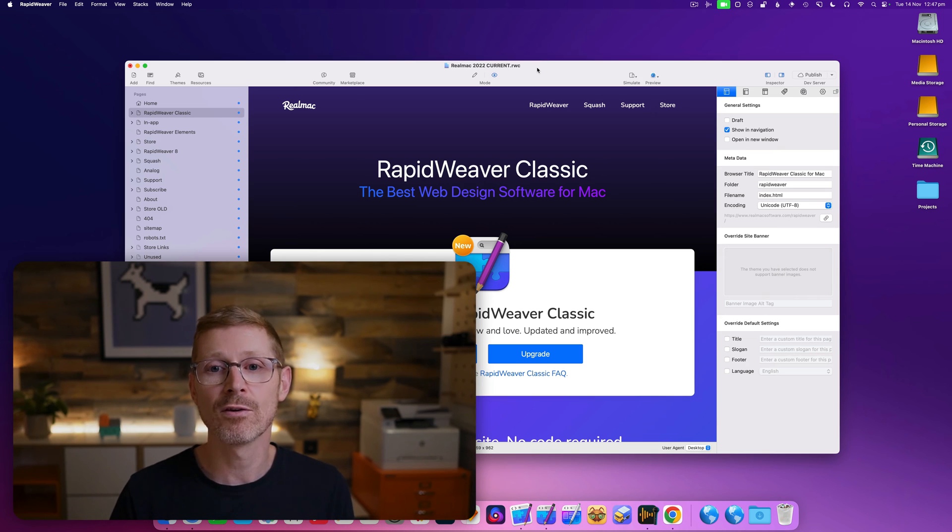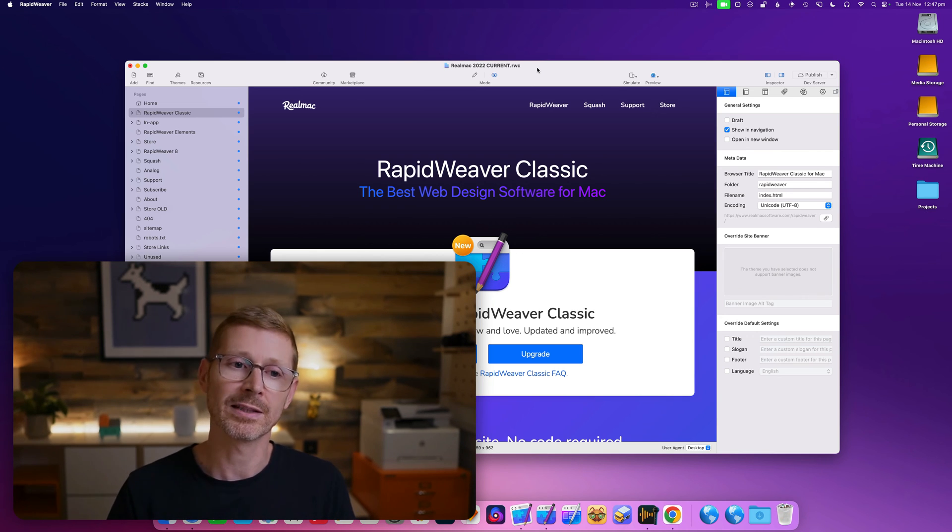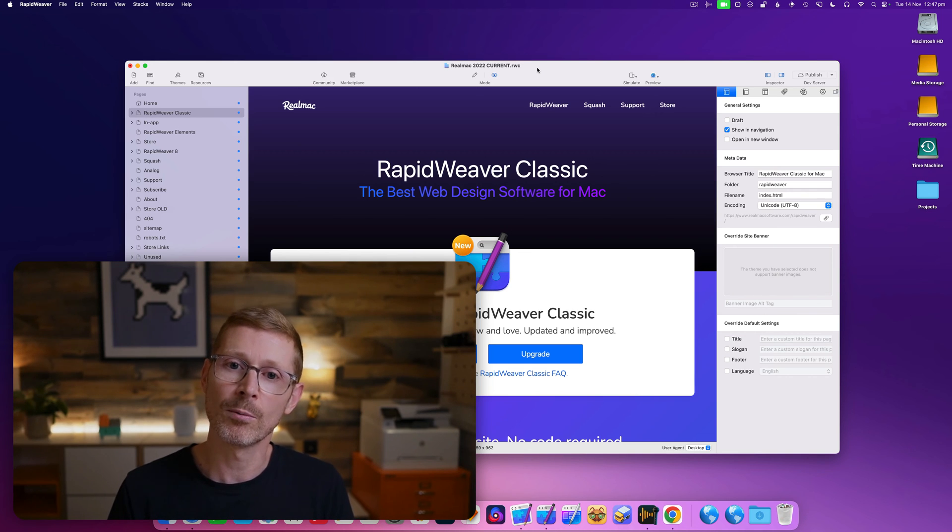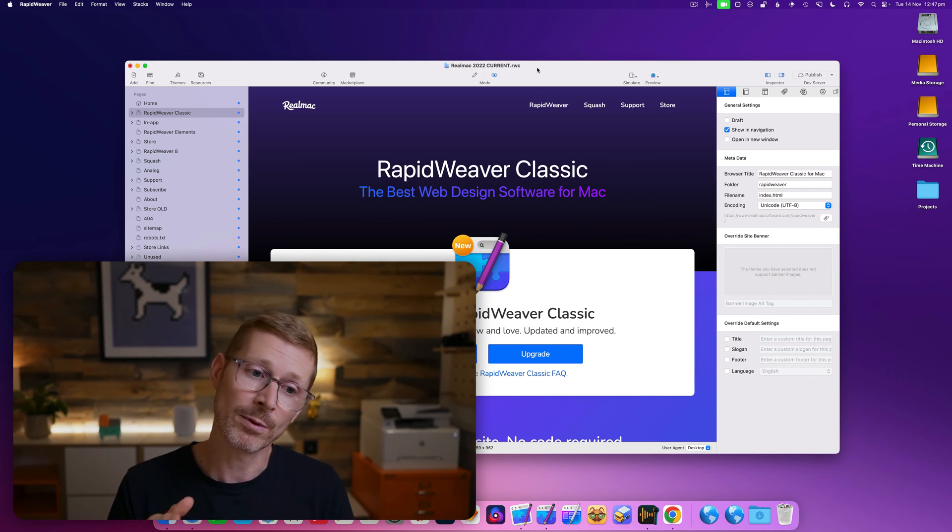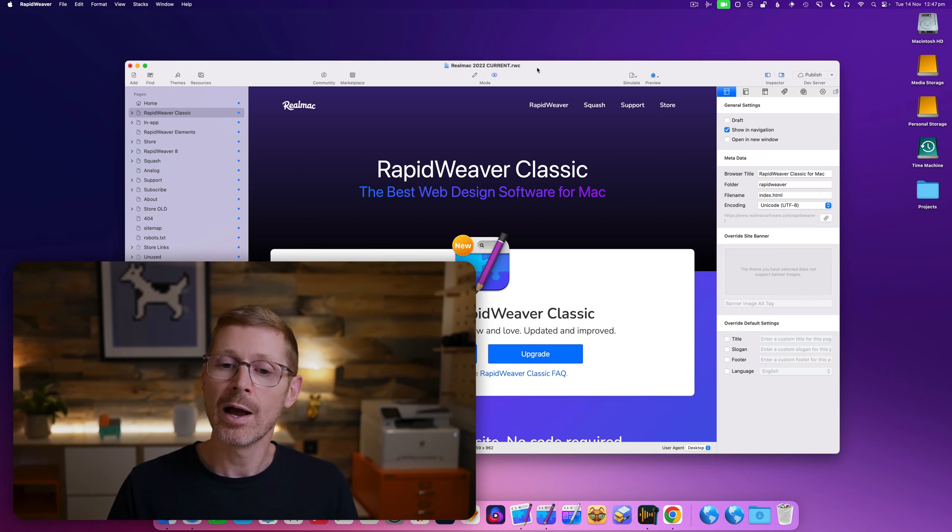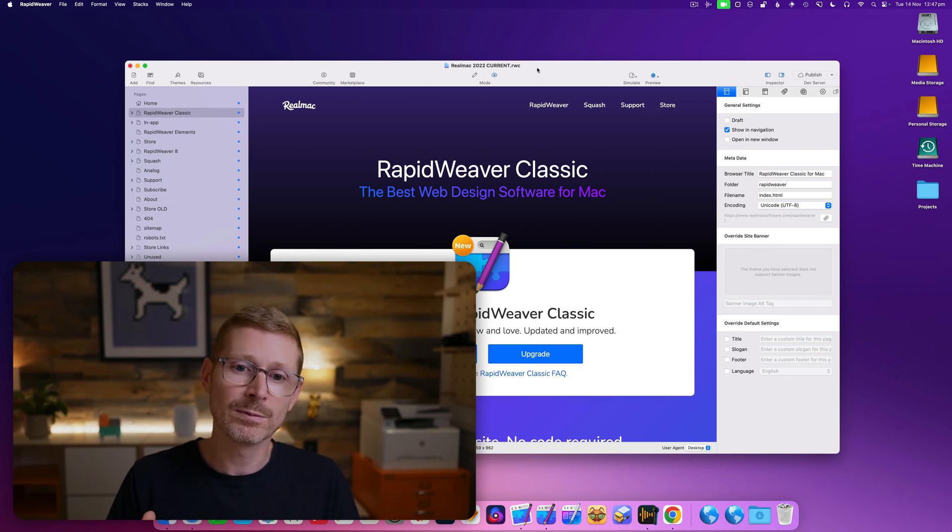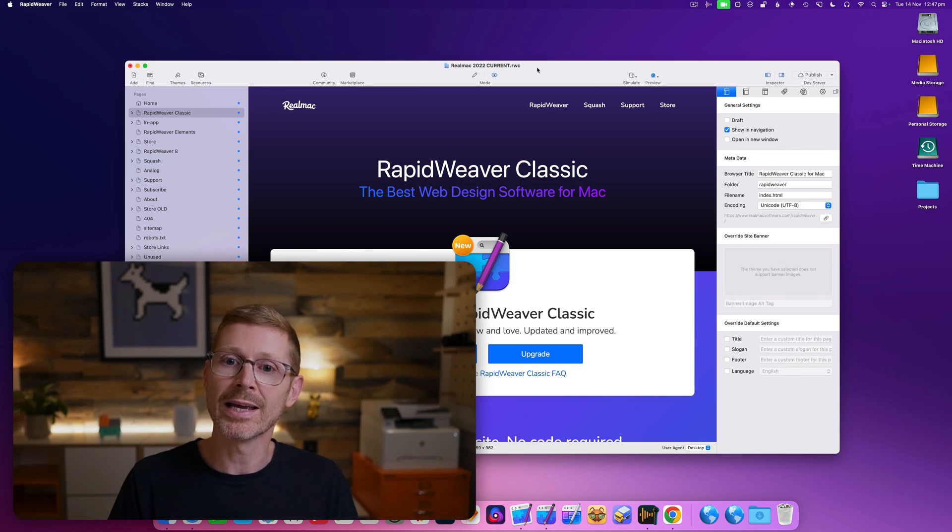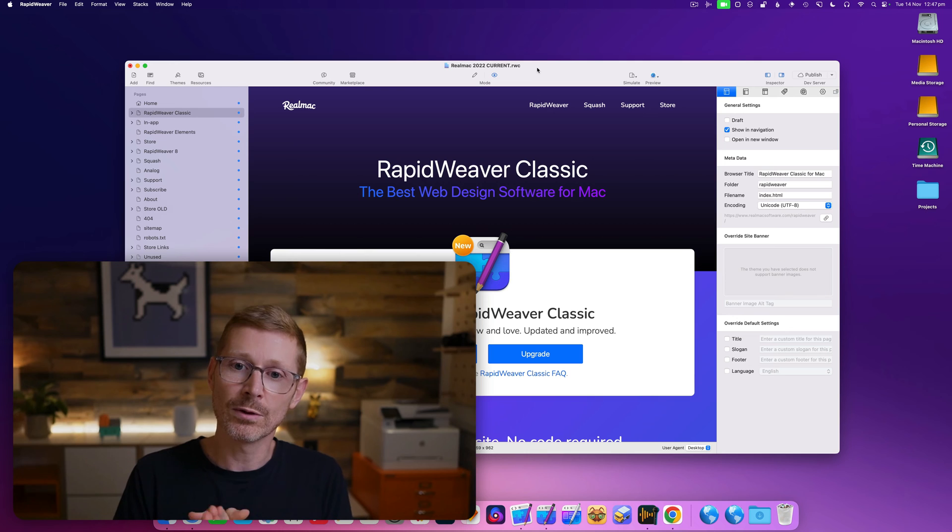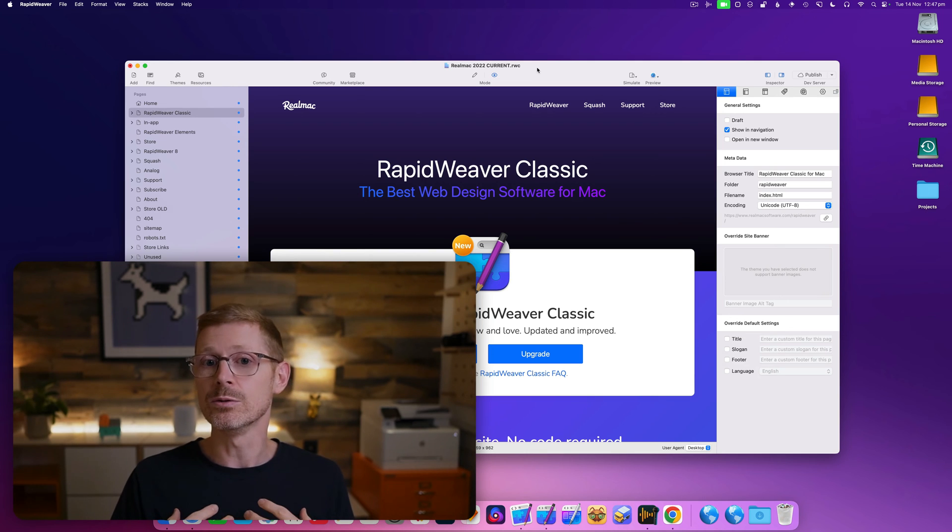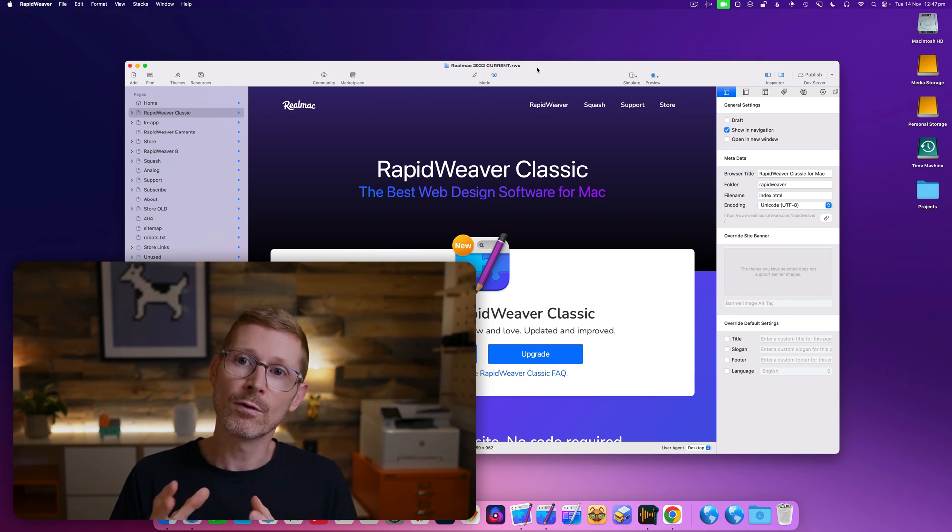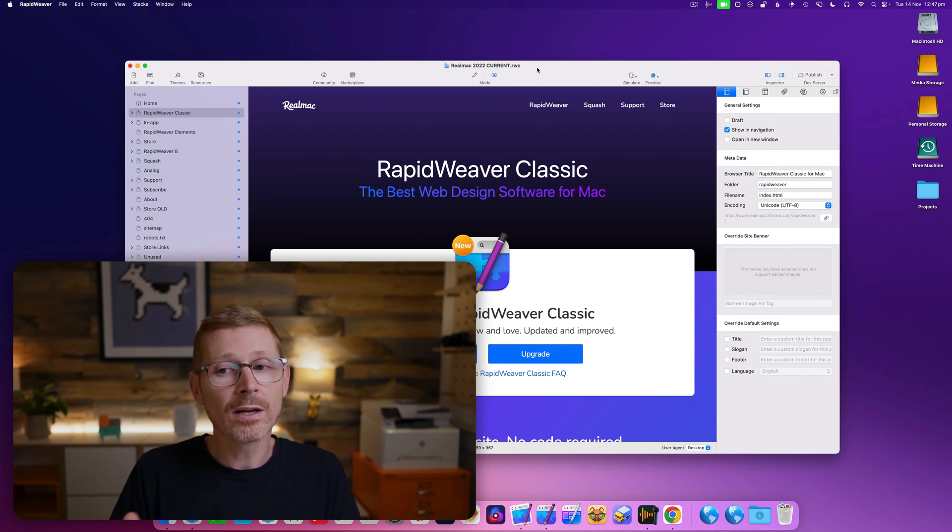Hi, I'm Dan from RealMac Software and today I want to take a look at RapidWeaver Classic. We sometimes get the question from users of RapidWeaver 8, why should I update to Classic? We often send them to the release notes page and that is pretty boring and doesn't really convey all the things that are new in Classic.